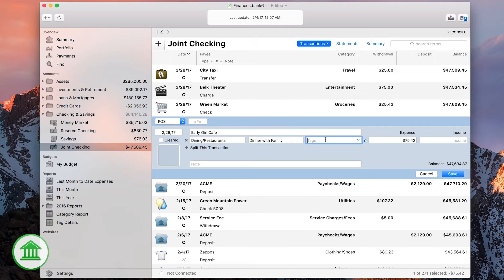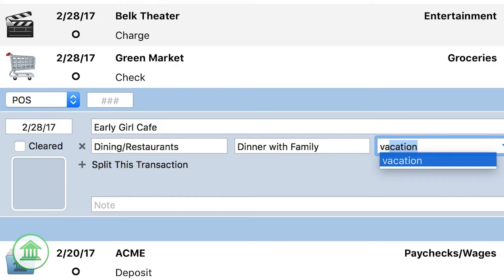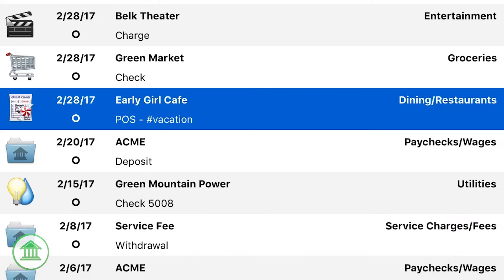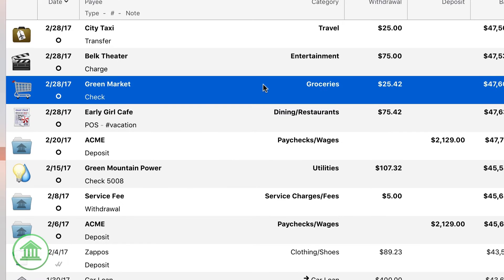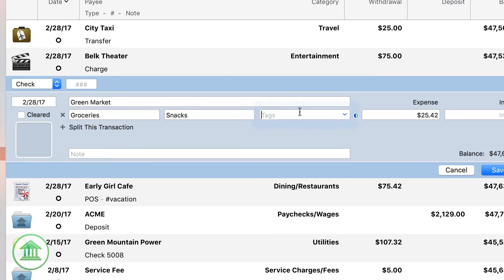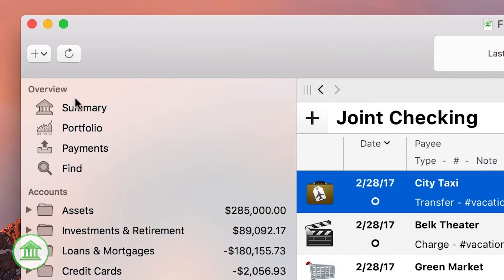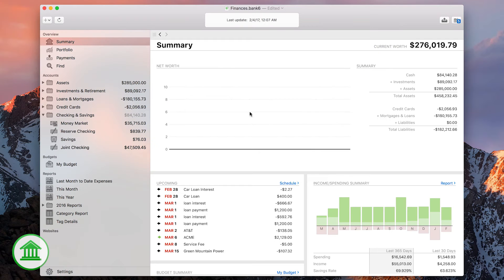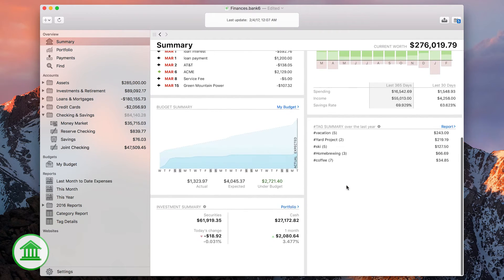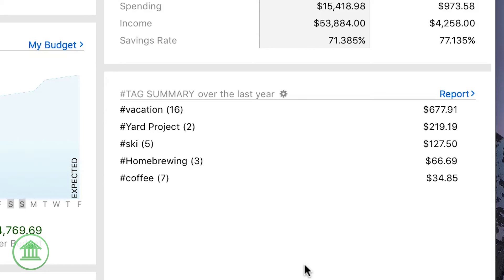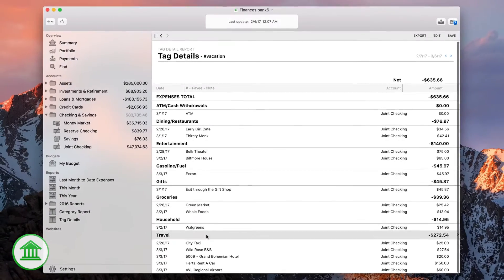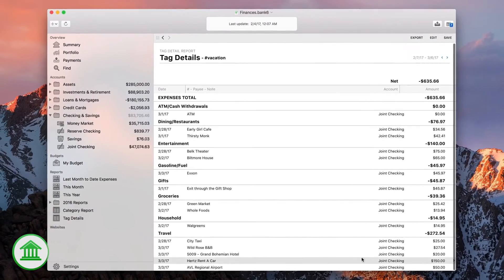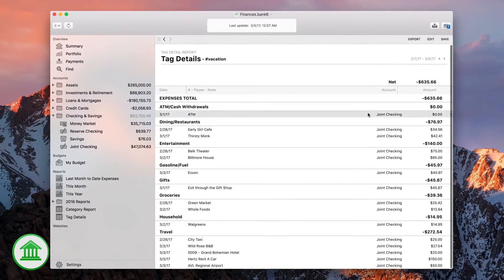This is easy to accomplish with Tags. Just tag the appropriate transactions with a vacation tag, and you can easily pull up that info. Tags gives you tremendous flexibility to organize and track your spending in a way that makes sense to you.